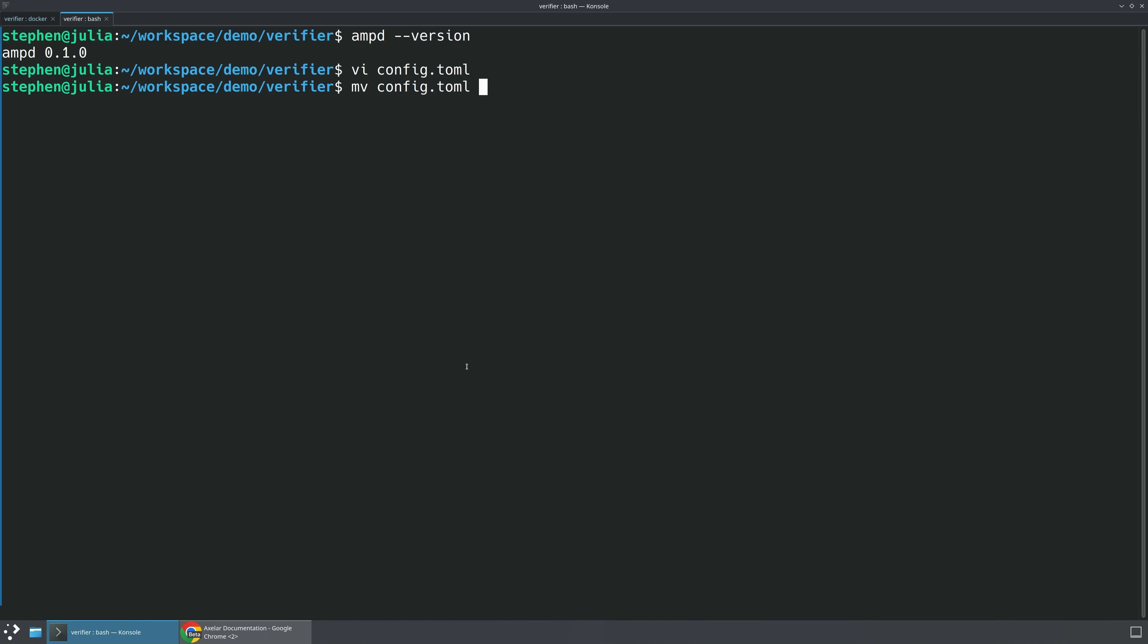So we've got our config.toml. And we're going to move this into the right folder. And the right folder is going to be in your home folder .ampd slash config.toml.